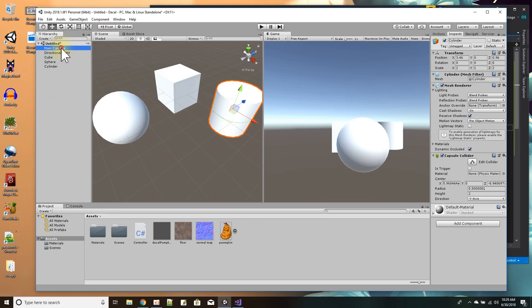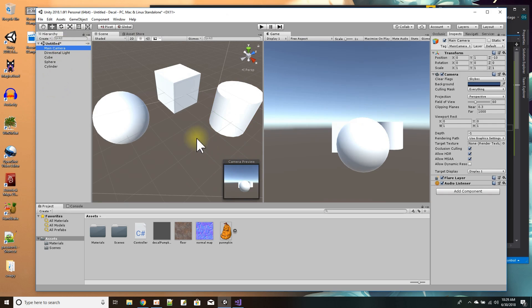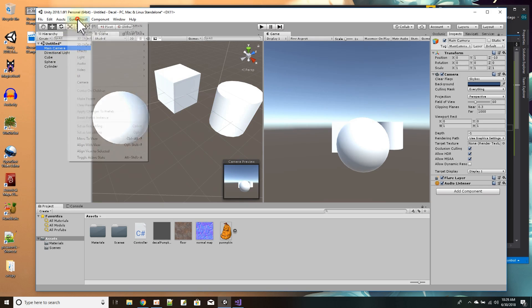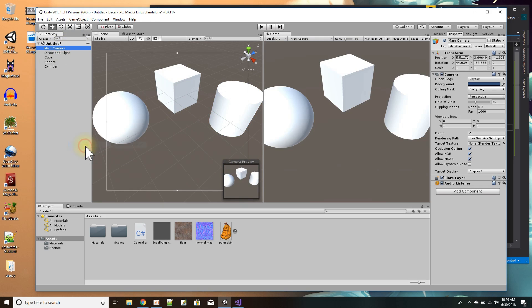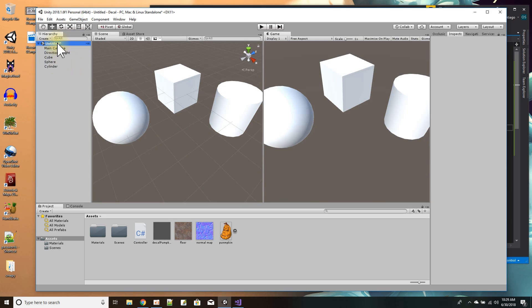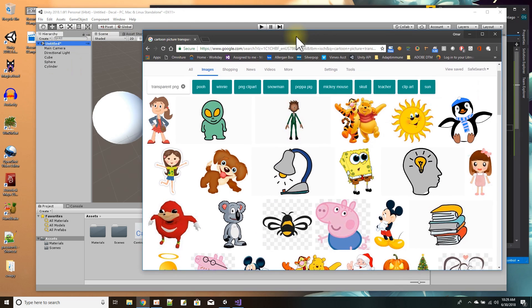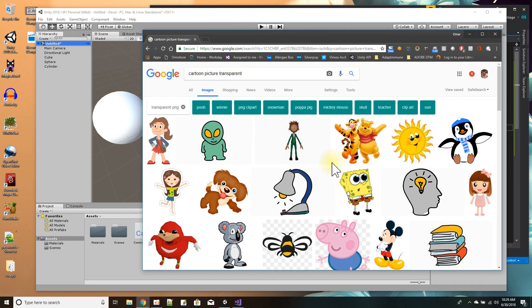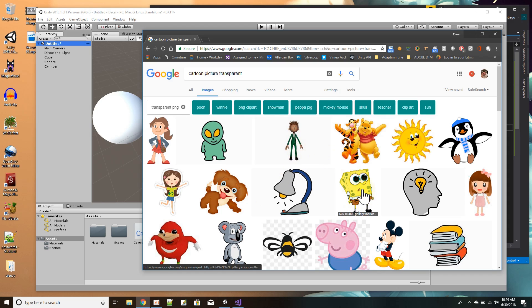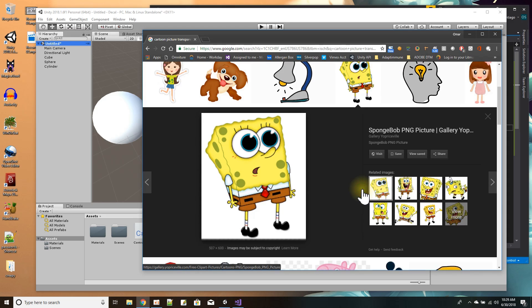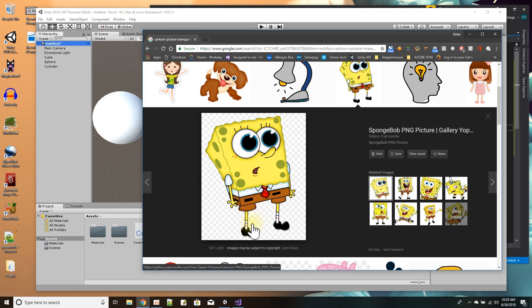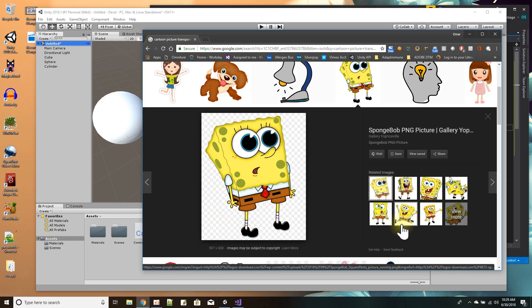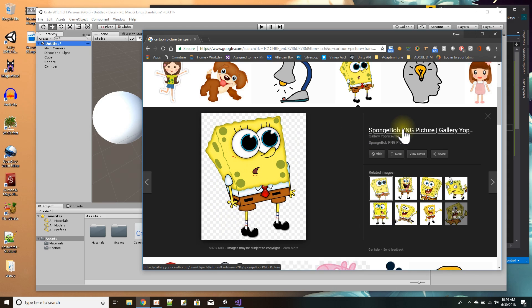Now I need to have the decal. Let me just set my camera to this position. The thing I'm going to use as a decal or sticker, I'll just go to the internet. I typed in cartoon picture transparent to get something to draw with, and I can pick anything. Oh, there goes SpongeBob. Make sure it's a transparent image with checkered backgrounds instead of solid white. PNG usually have transparency.